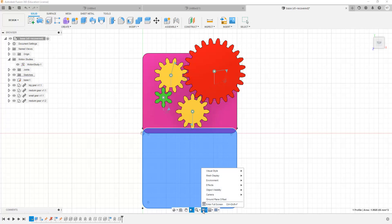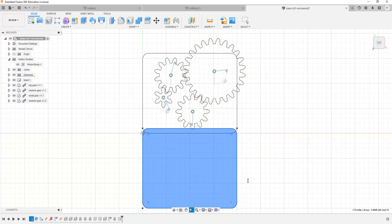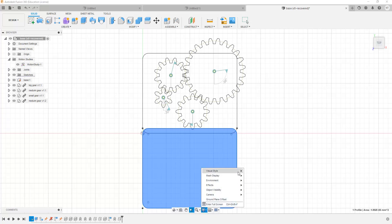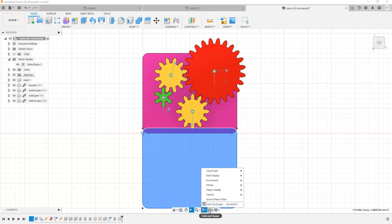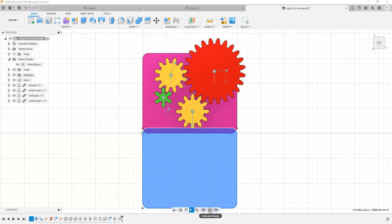We also have the Display menu. The display menu allows you to make changes to how you want to visualize your 3D model. For example, you can make your model appear just as wireframes, or you can make your models appear shaded with all the edges showing. And then we can use this menu for changing the grid and snaps, which are the boxes we have in our 3D model. And then we also have the various viewports over here that we can change using this menu.